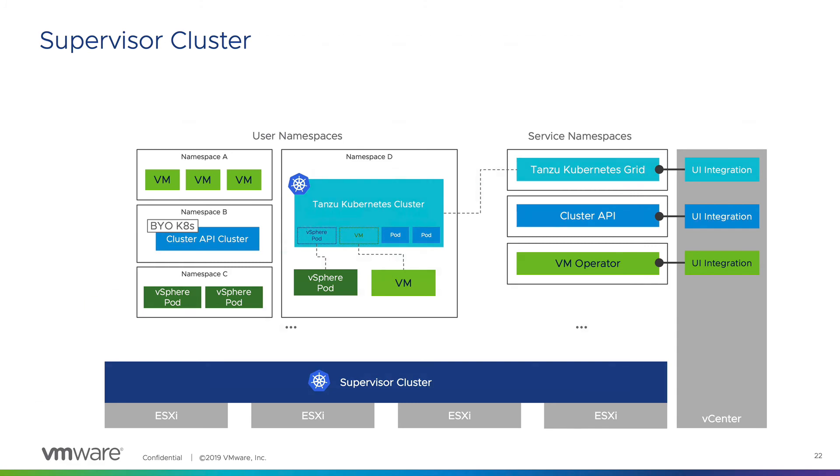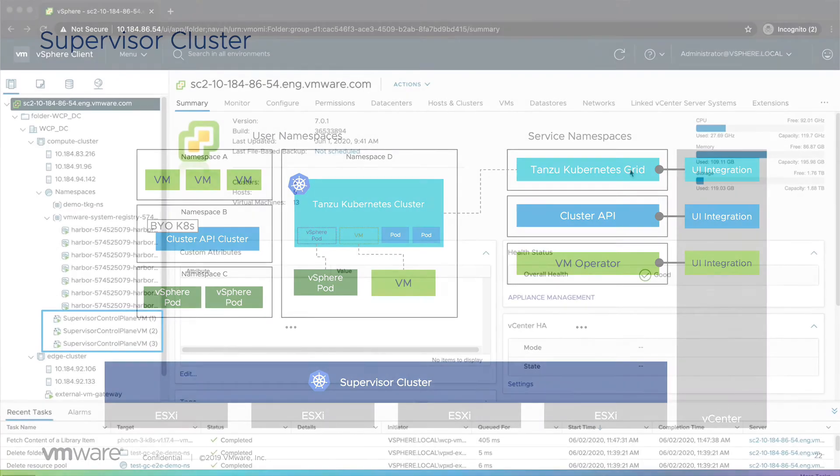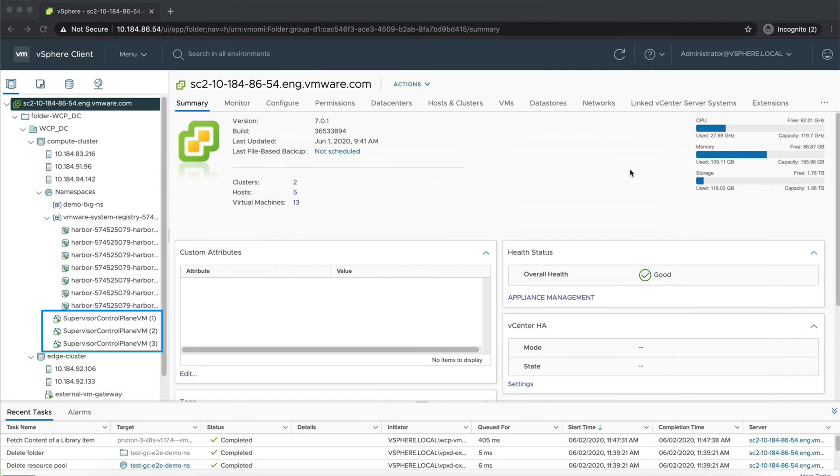Within vCenter, we can see that the compute cluster has passed all the tests required to enable the workload service, and the supervisor cluster virtual machines have been created. These virtual machines represent the Kubernetes and cluster API management cluster. Each one has its own unique IP address, but through a leader election process, only one will be the interface needed to interact with any cluster or vSphere pod.